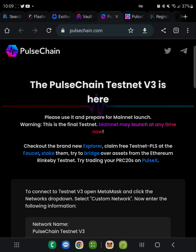Here is the guide on how to participate in the Pulse Chain testnet. There's a lot of buzz about the Pulse Chain airdrop coming. The Pulse Chain team is talking about it, and a lot of big accounts are pushing it on Twitter. I'm here to show you how to get into it and make sure you don't miss another airdrop.